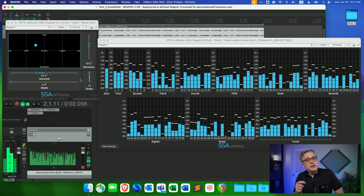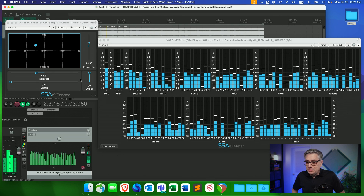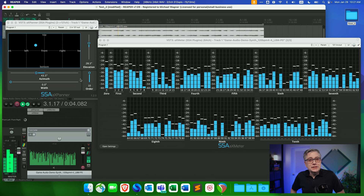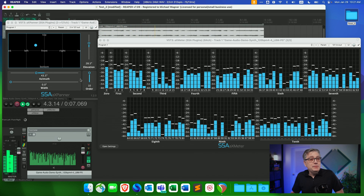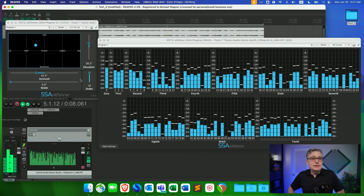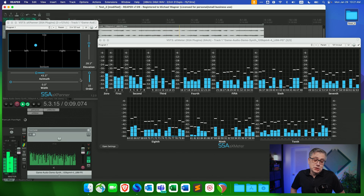SSA plugins just released an update to their line of ambisonics plugins, and this update brings one interesting new feature: 10th order ambisonics in Reaper. That means 121 channels in Reaper, which might be the nerdiest thing ever in spatial audio.